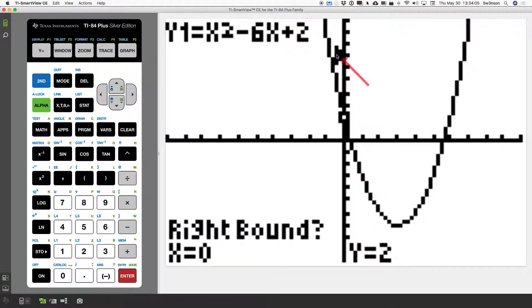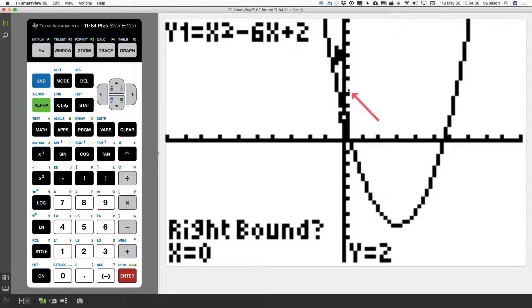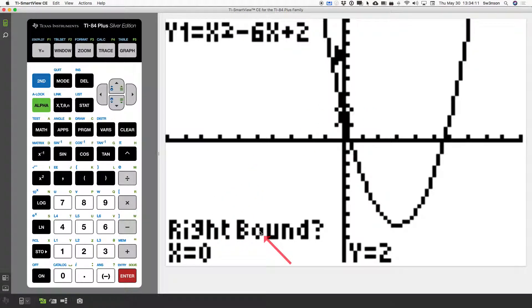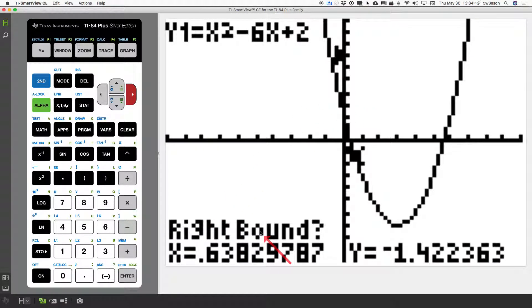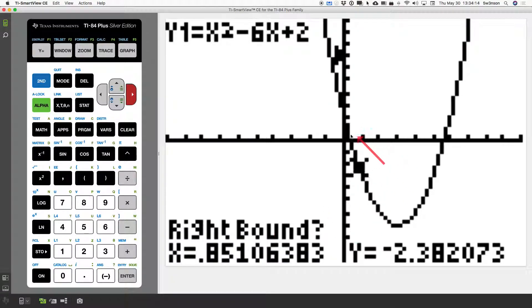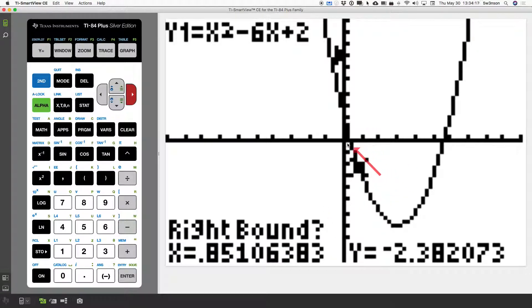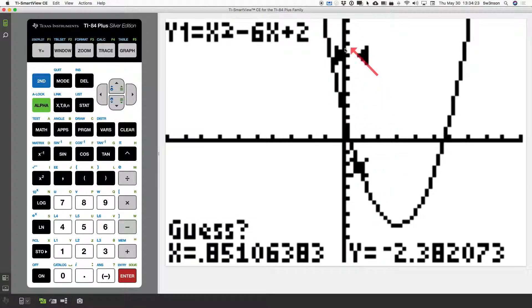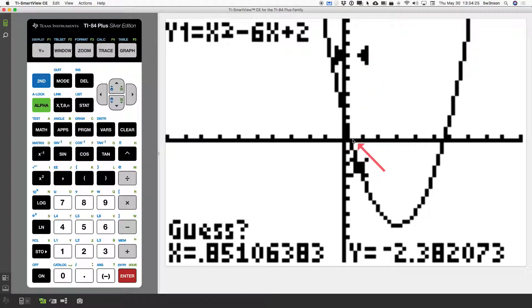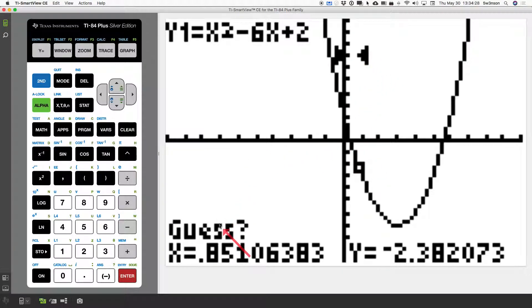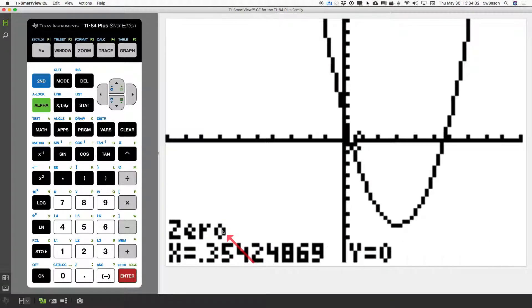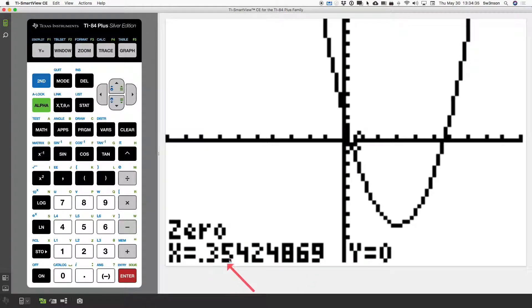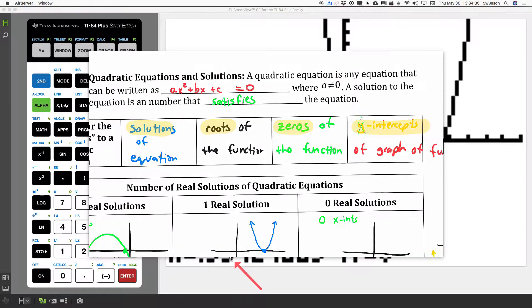A little arrow shows up there, pointing it in the rightward direction. Now, the next thing it says is right bound. So, I go right, right, right, until I pass that point. Hit enter. The arrows here say that my zero is between those two. So, I manually tell the calculator to look only in this region. Guess is an option, but really, you just hit enter. And notice what we get, 0.354.